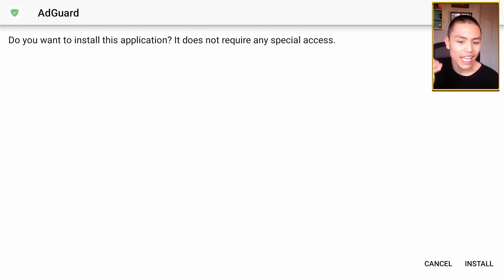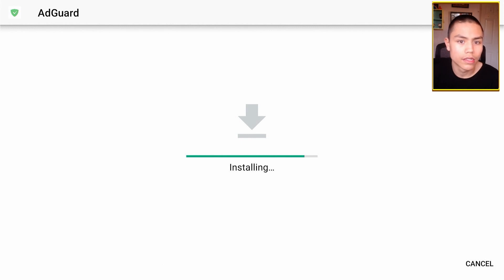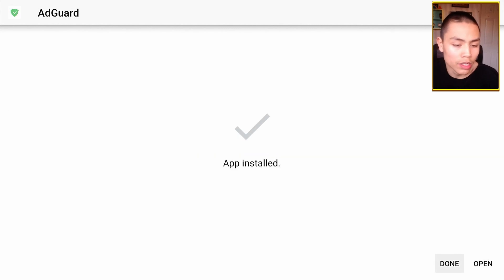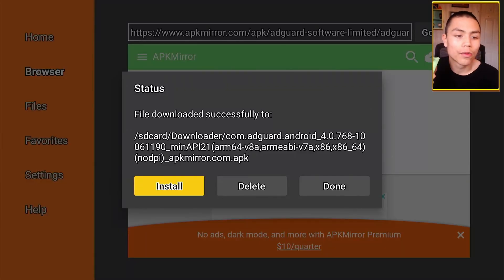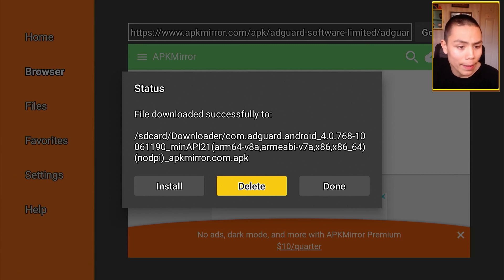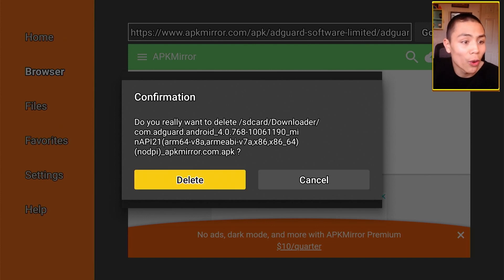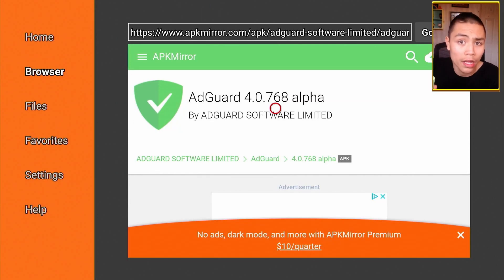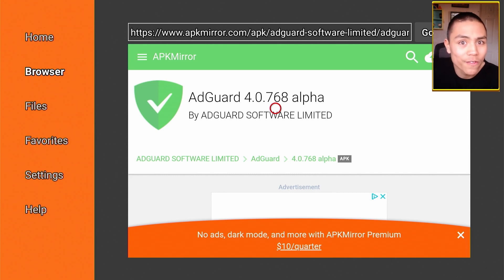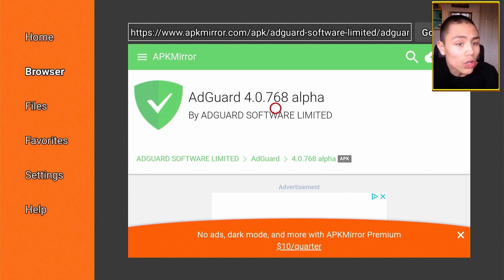Once you're here, just click on Install. Once it's done, click on Done, and then you need to delete the APK file by pressing Delete and confirming by pressing Delete again. It won't delete the app — it will delete the app install file that's taking up valuable space on your device.